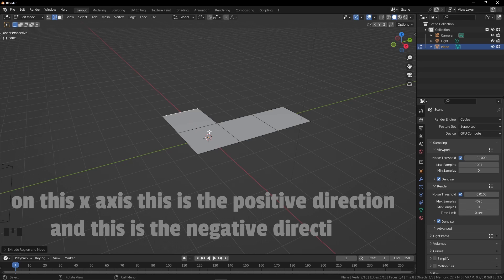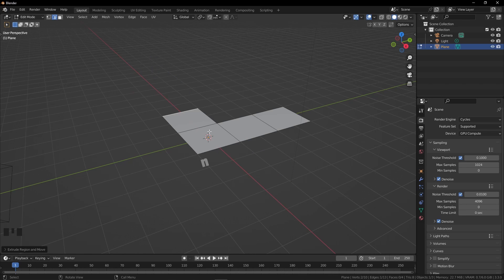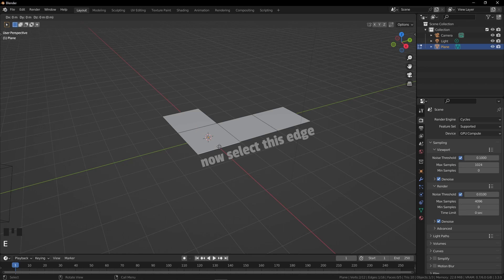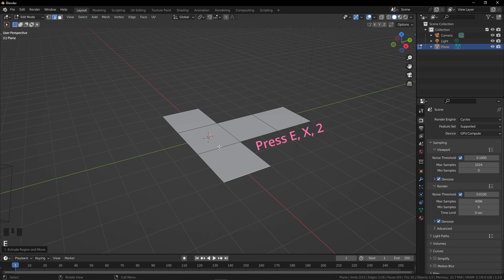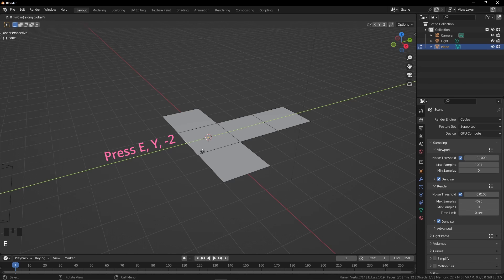On this X axis, this is the positive direction and this is the negative direction. Now select this edge, press E, X, and 2. This is the turn of the last edge — select it and press E, X, and minus 2. The base structure of our box is ready.